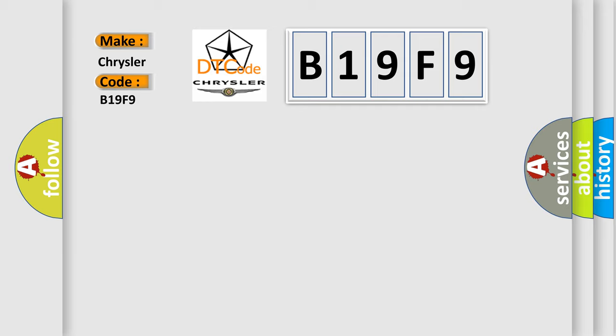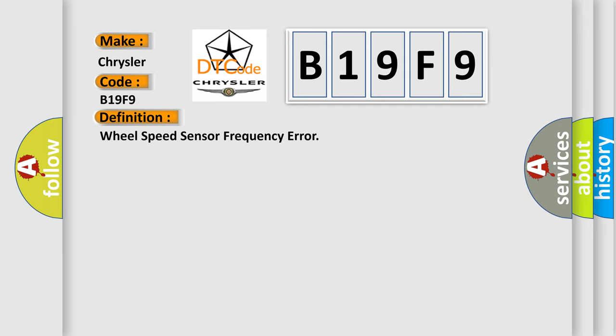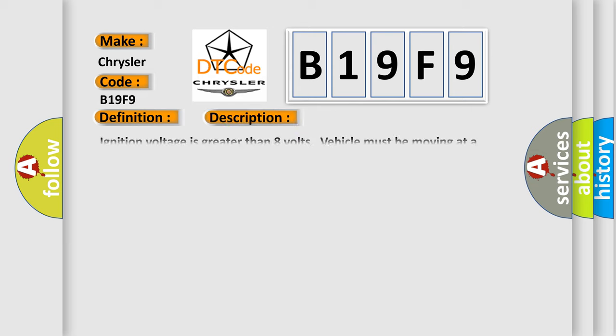The basic definition is wheel speed sensor frequency error. And now this is a short description of this DTC code.